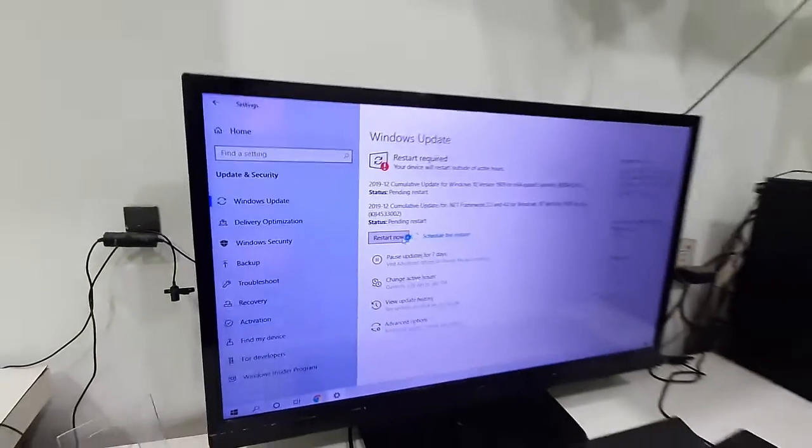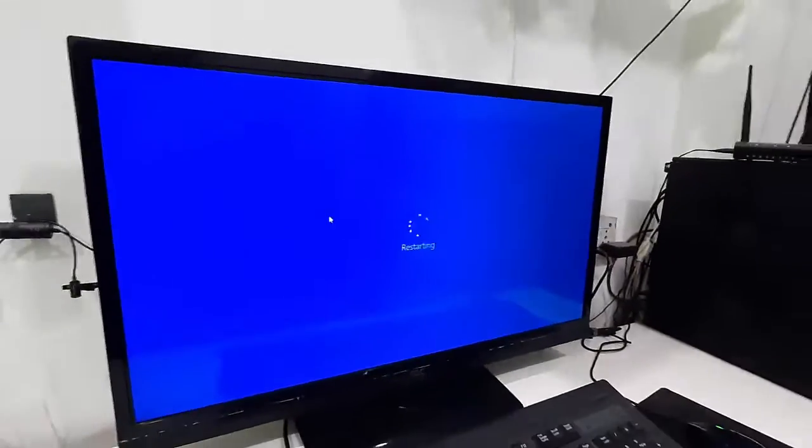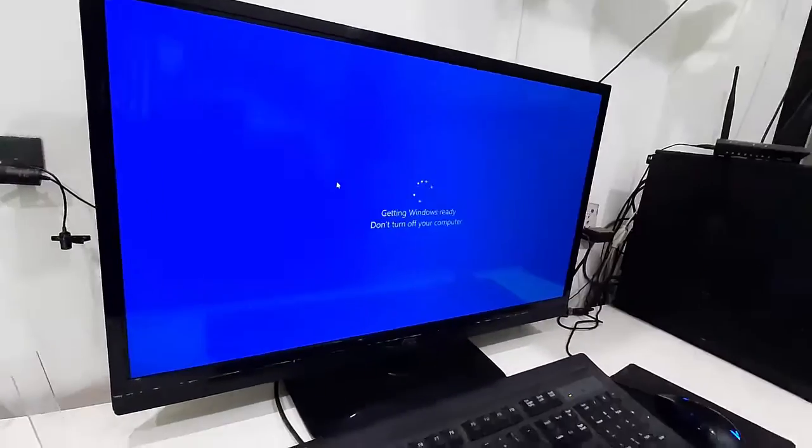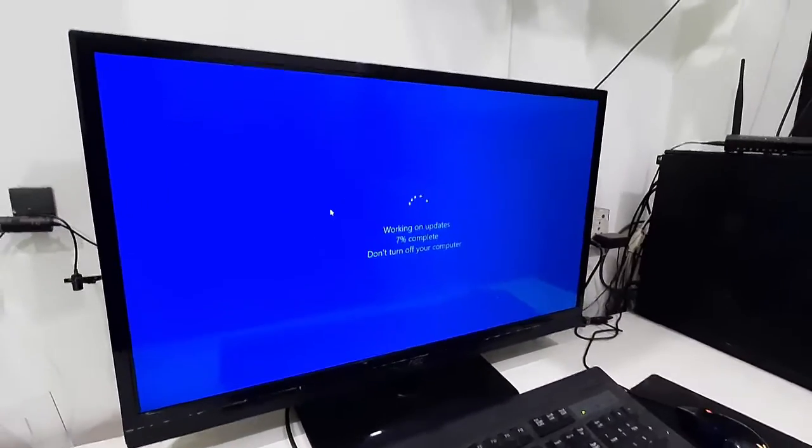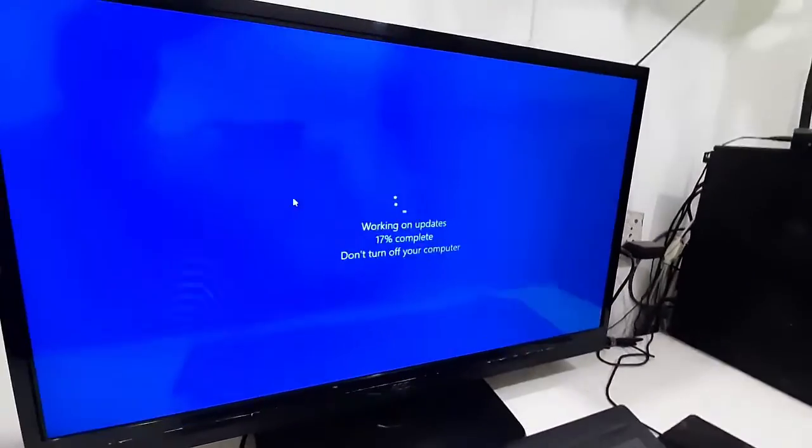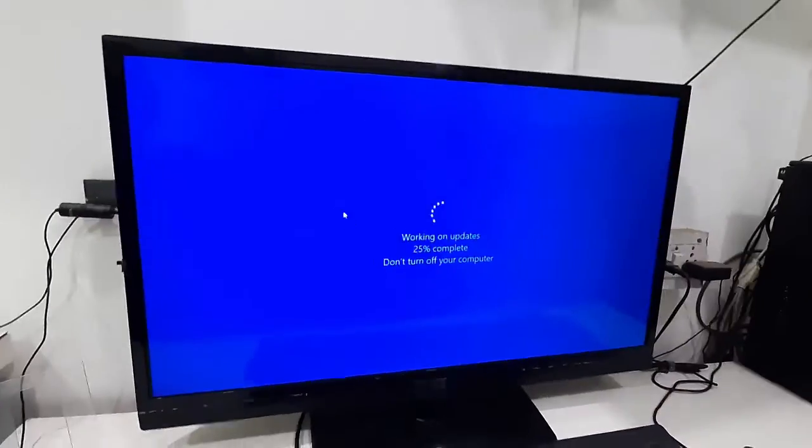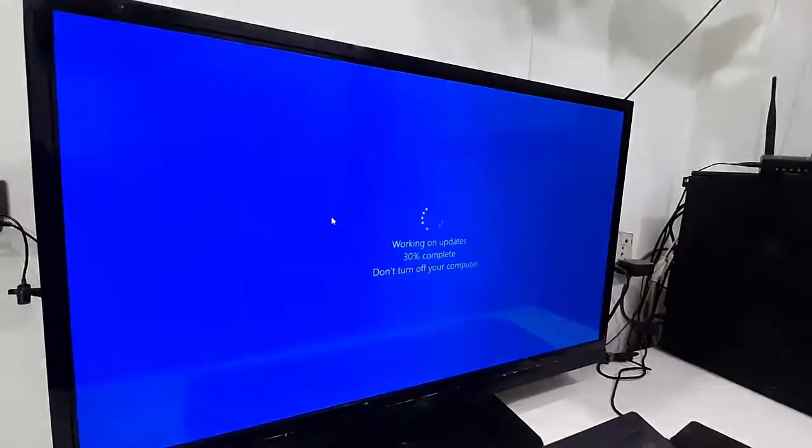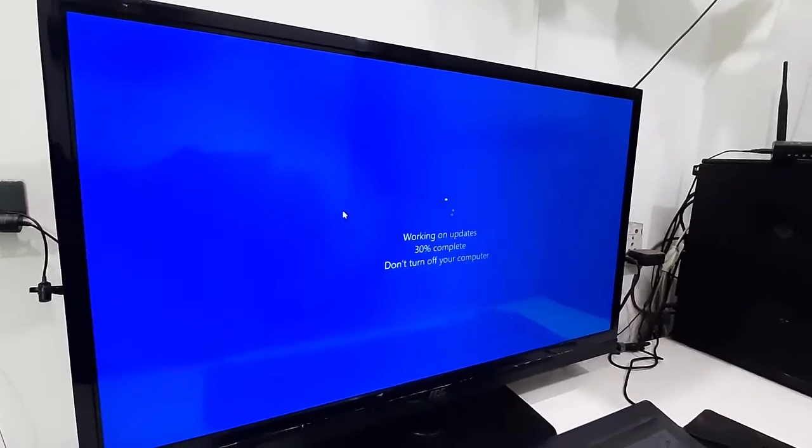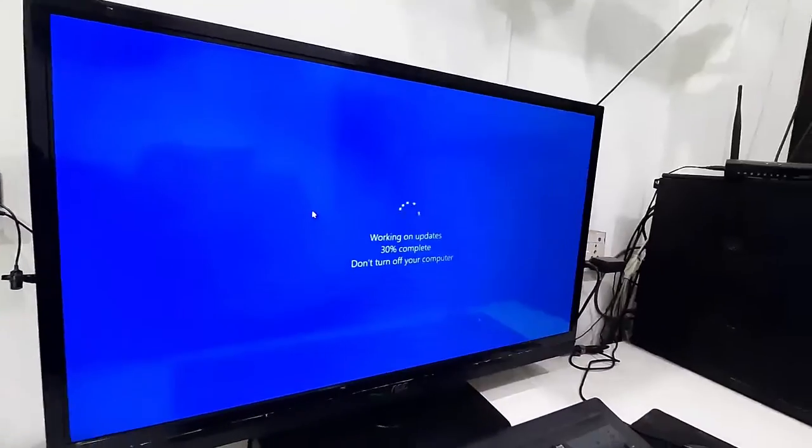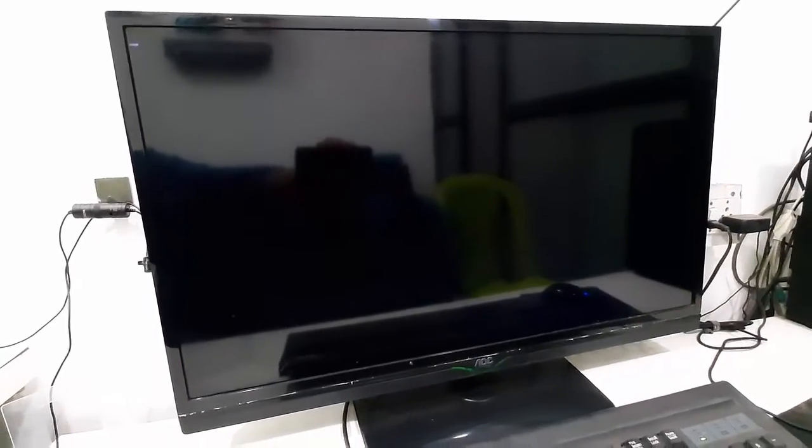After this, your PC will reboot and start applying the update. While updating, don't turn off your PC. It will reboot several times, so don't be panic, relax, sit back. Finally, you will get your home screen.